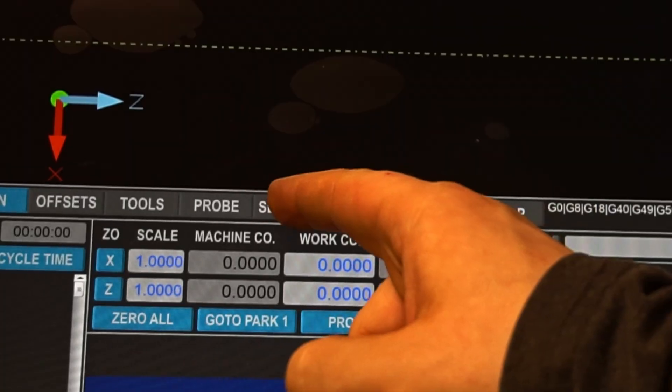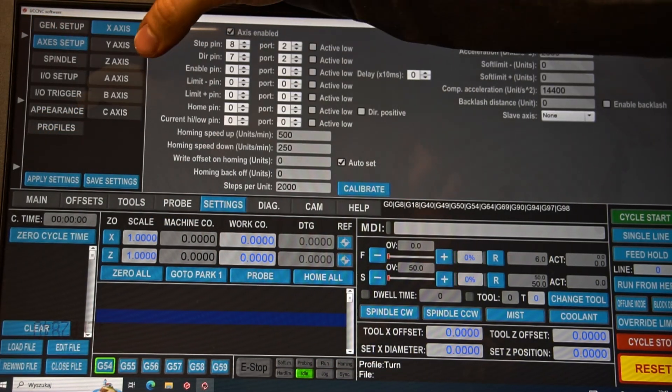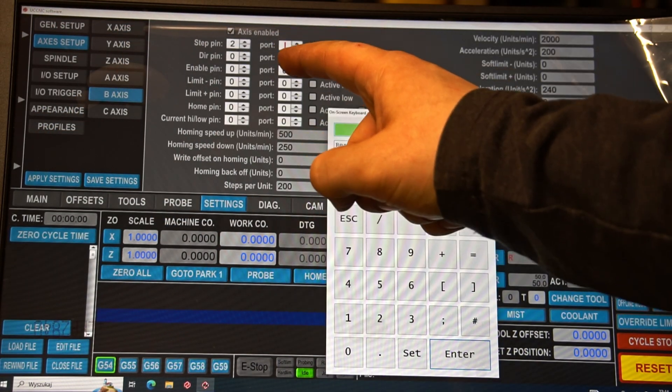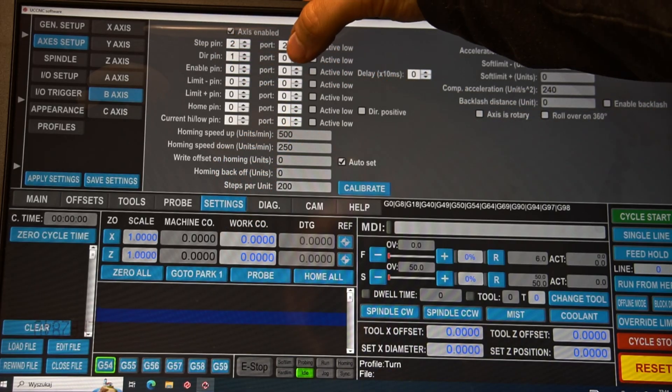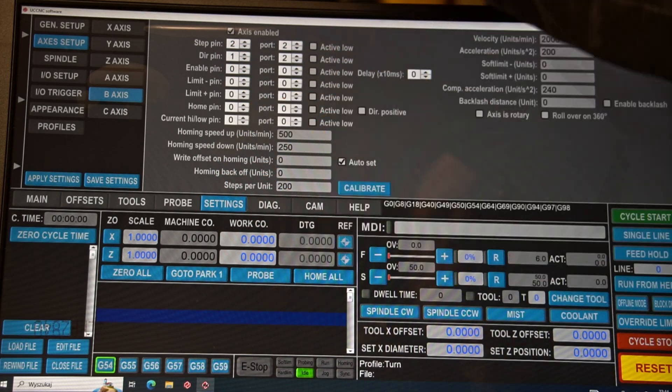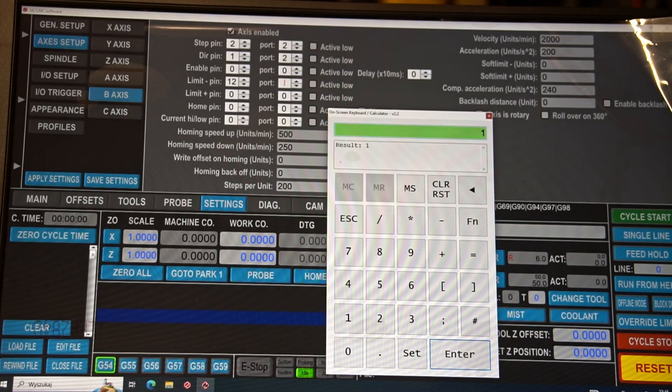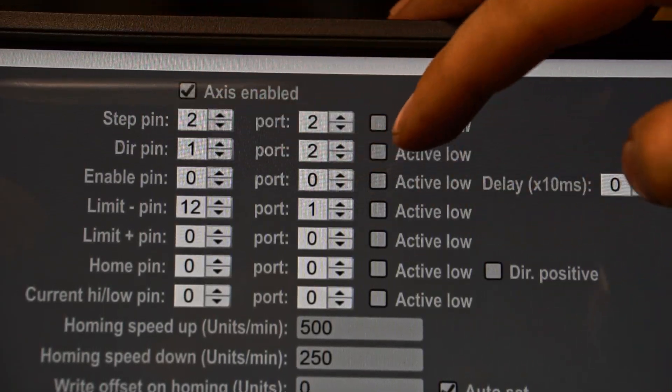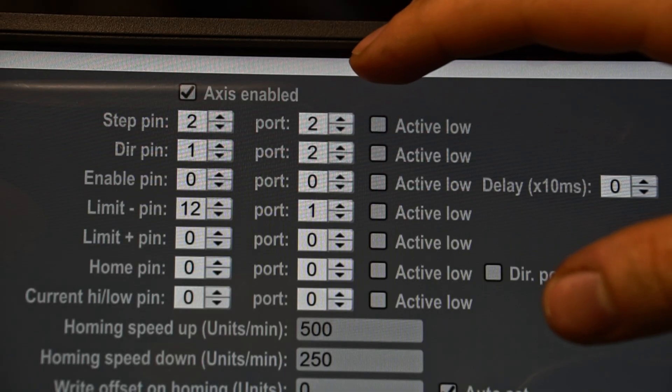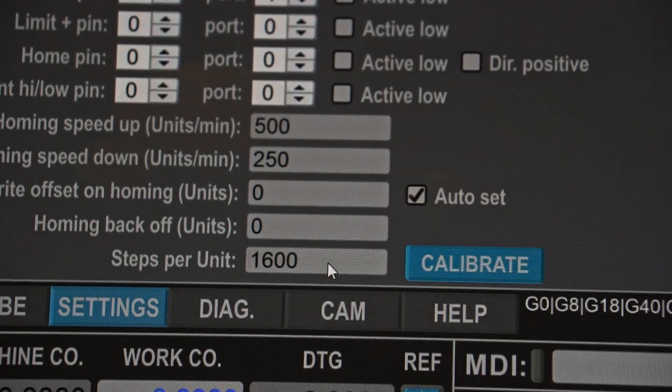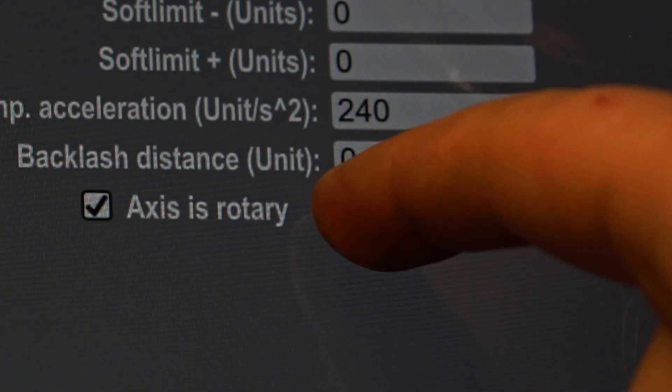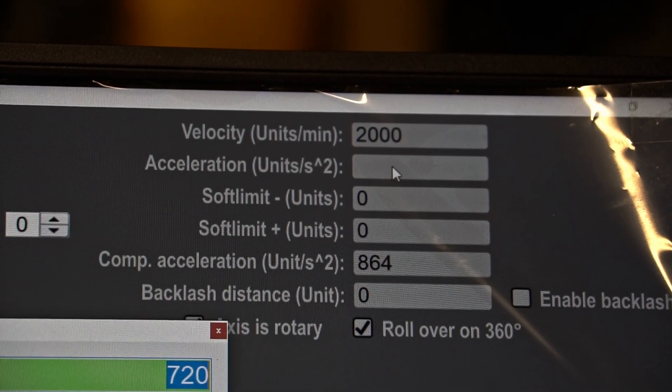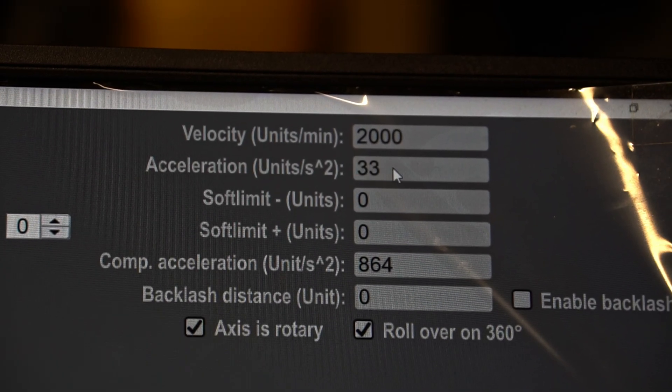Now on the software side, setting the step and direction pins according to my connections. The limit pin will be the alarm signal out of the motor. Steps per unit: 1600. My axis will be rotary, and when it turns over 360, it should get back to the zero angle.